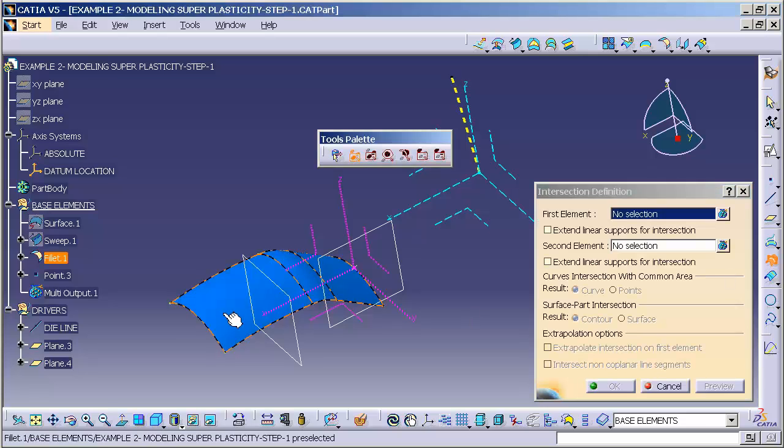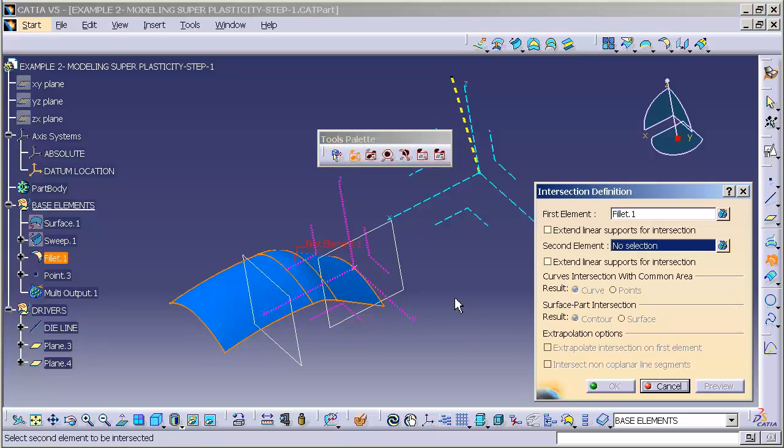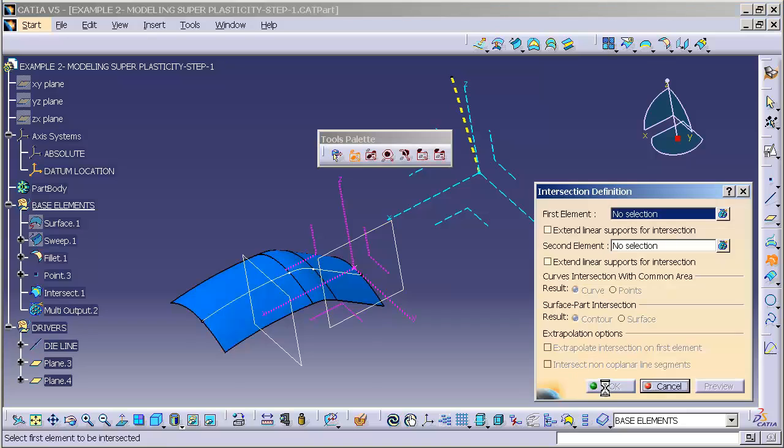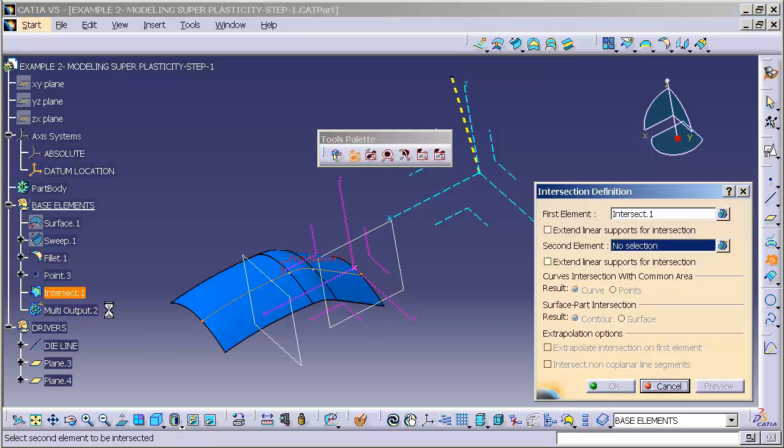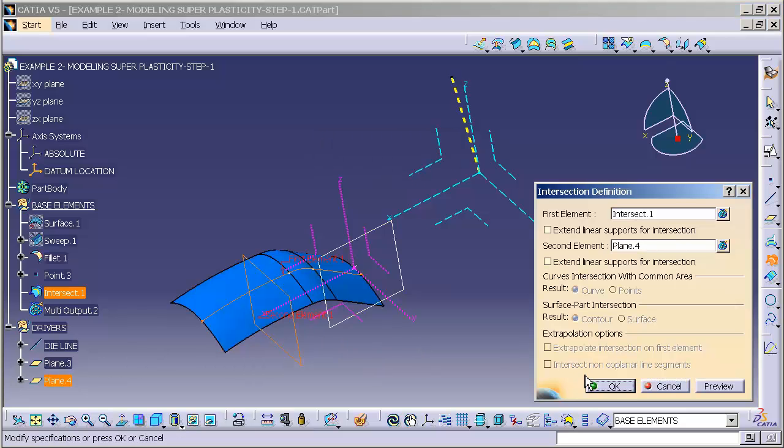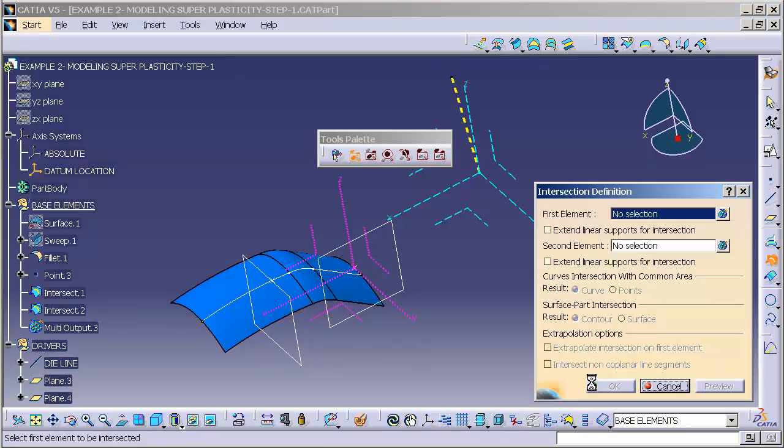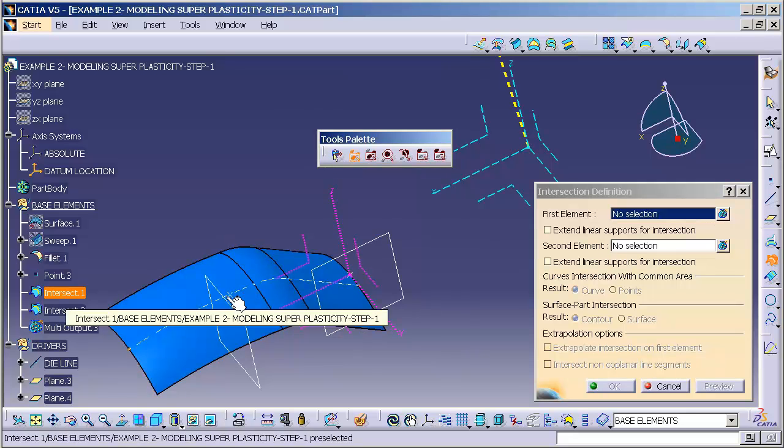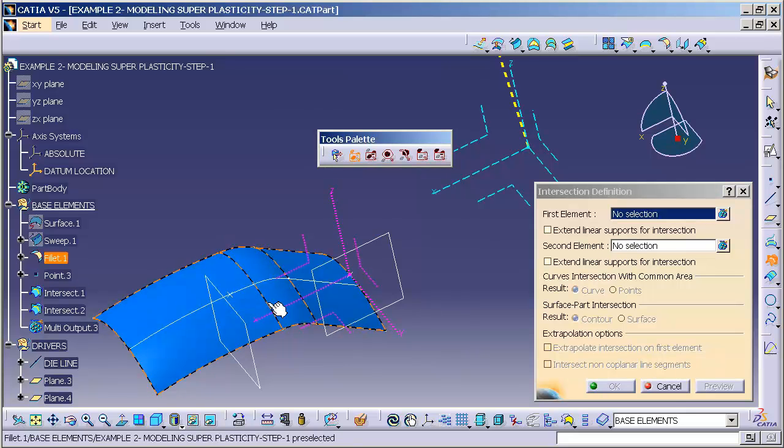Now I will create a couple of intersections. I'll intersect my base surface with my first plane. And then I'll intersect my first intersection with my second plane. And what you'll see here is a point that has been created on that first intersection.